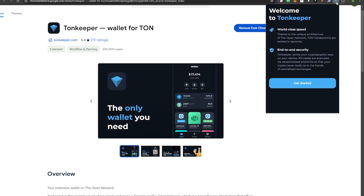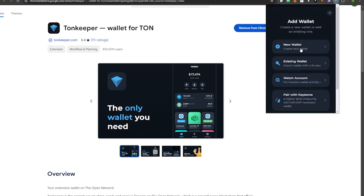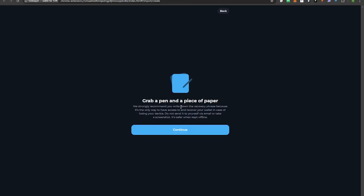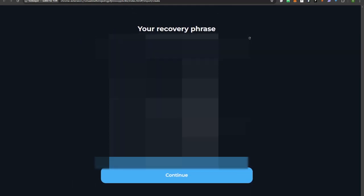Now that it's downloaded, we're going to start the process of making a wallet. It's going to ask us if we have an existing wallet or if we want a new wallet. We're going to hit New Wallet. Next it's going to generate a wallet — grab a pen and paper. It will give you 24 words; these are going to be different words for you. Go ahead and write these down.